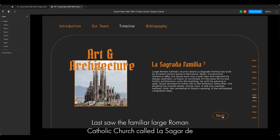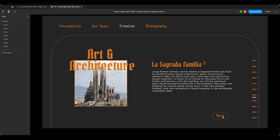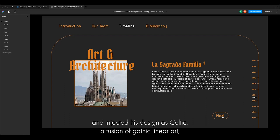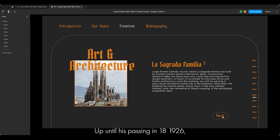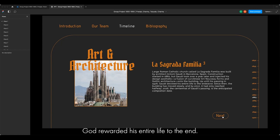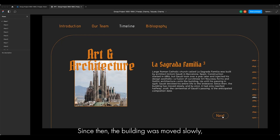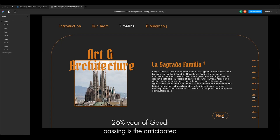La Sagrada Família is a large Roman Catholic church built by architect Antoni Gaudí in Barcelona, Spain. Construction started in 1882, but Gaudí took over a year later and injected his design aesthetic — a fusion of curvilinear Art Nouveau forms and Gothic architecture. Up until his passing in 1926, Gaudí devoted his entire life to the endeavour. Since then, the building progressed slowly, and by 2010 it had only reached halfway. The anticipated completion date is 2026, marking a century after Gaudí's passing.